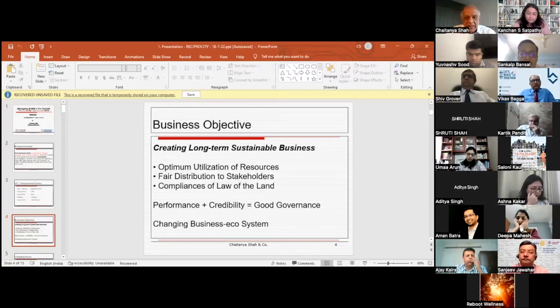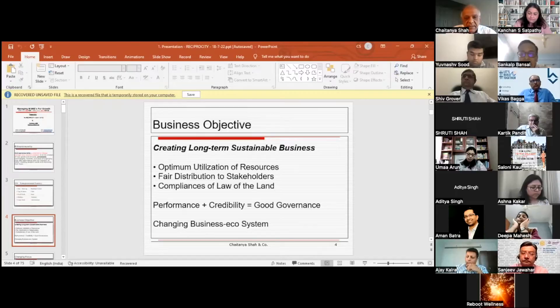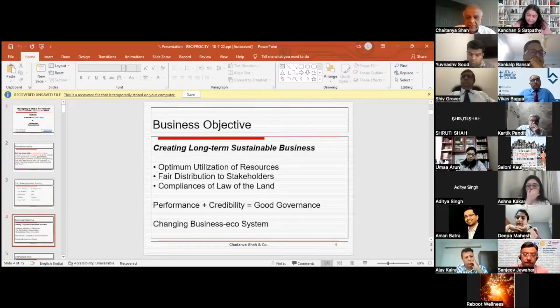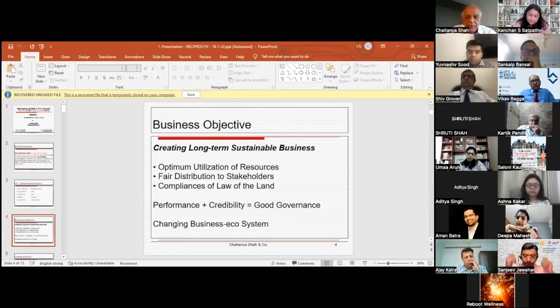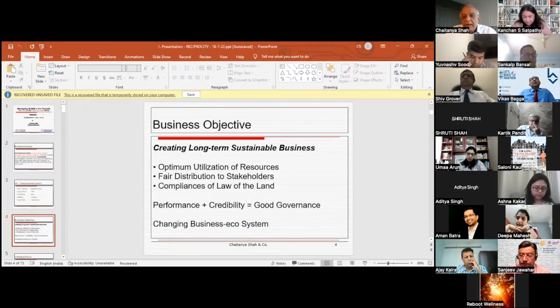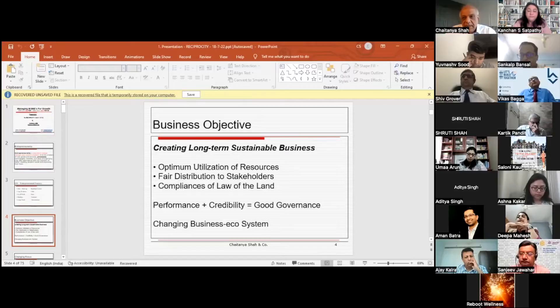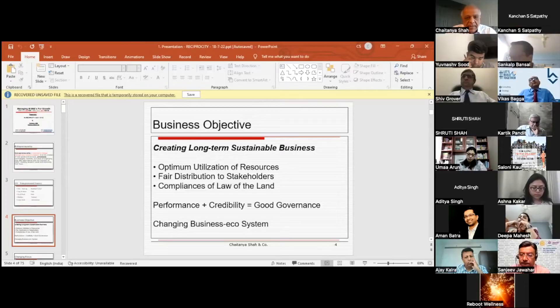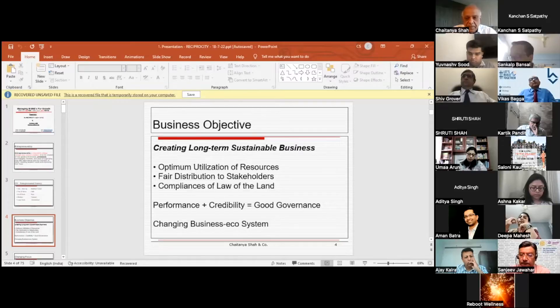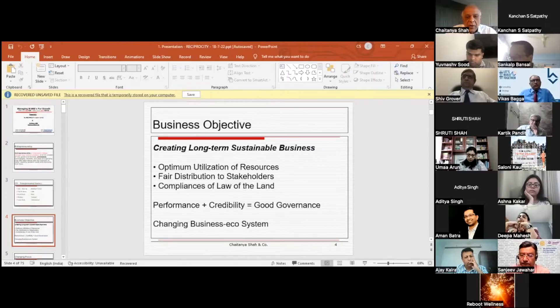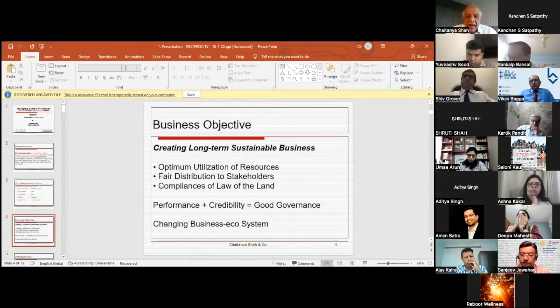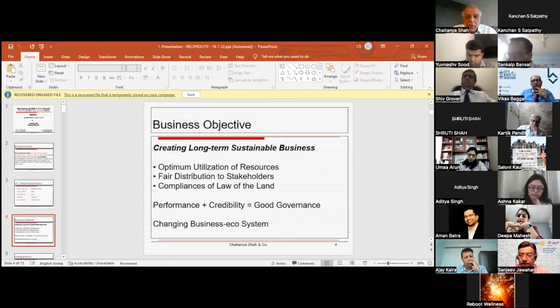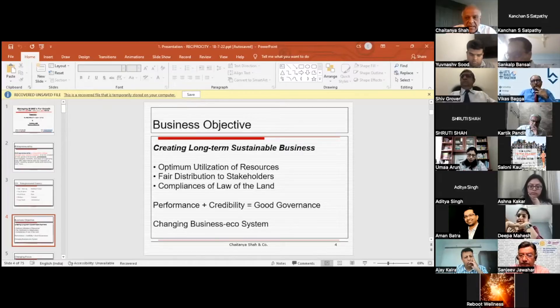For this, what's important is optimum utilization of resources. I'll give an example of Shri Cements, which I've been monitoring. They have been consistently operating at more than 100% of their capacity, 100 to 115-120%, and you see the results in the market and their bottom line. Second is fair distribution to the stakeholders. Any business, if it has to survive and grow long-term, must ensure fair distribution to all stakeholders including buyers, sellers, employees, financers, and society at large.